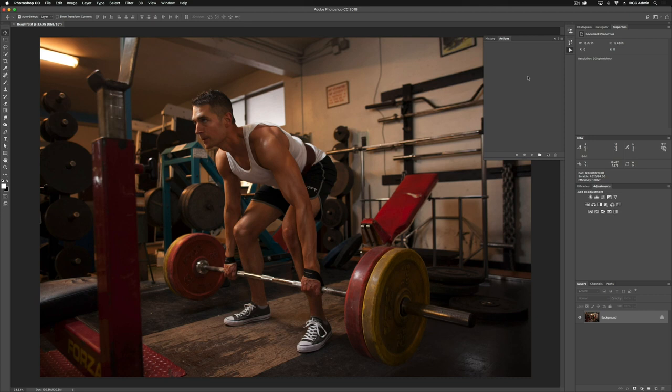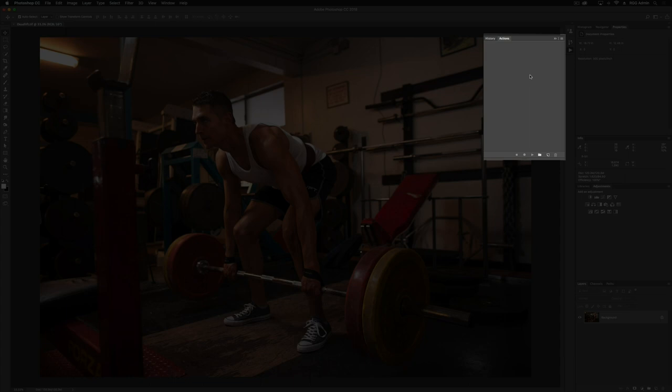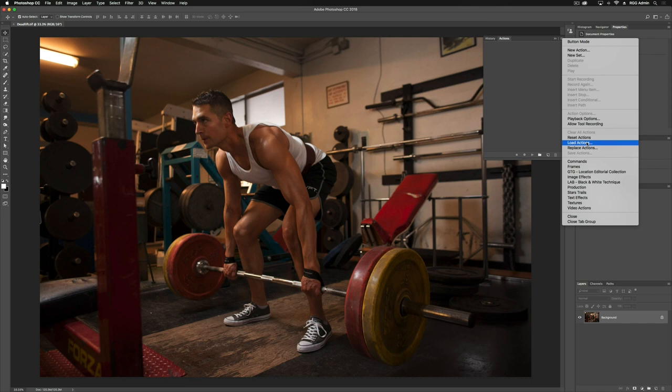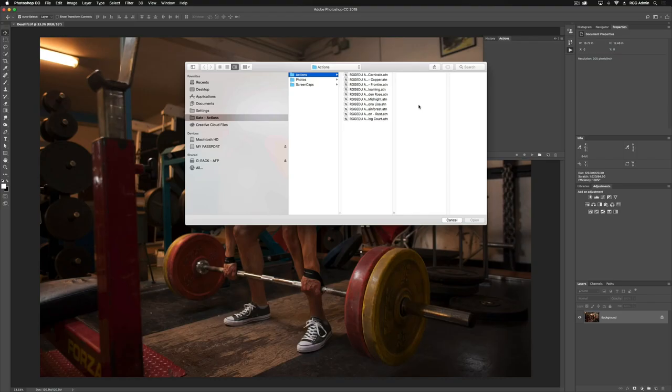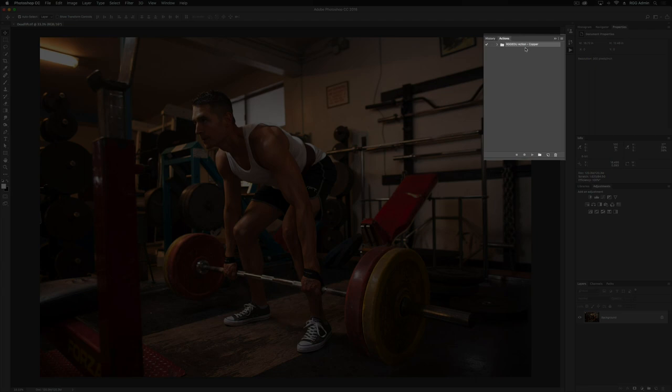Now you'll notice that we don't have anything loaded into the Actions panel right now, so we need to load the action in. And to do that, we're going to click our tab here, scroll down to Load Actions. Now you'll see that I have my actions saved into a folder on my desktop. If you haven't used the actions before, or you just downloaded them, they'll be in your download folder. Now I'm going to select my copper action here, and click Open, and you'll see now that our action has been loaded into the panel.